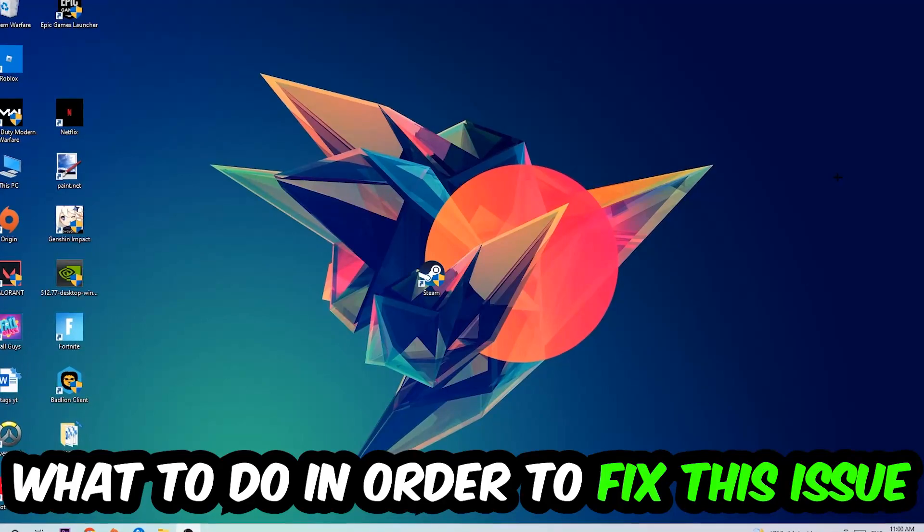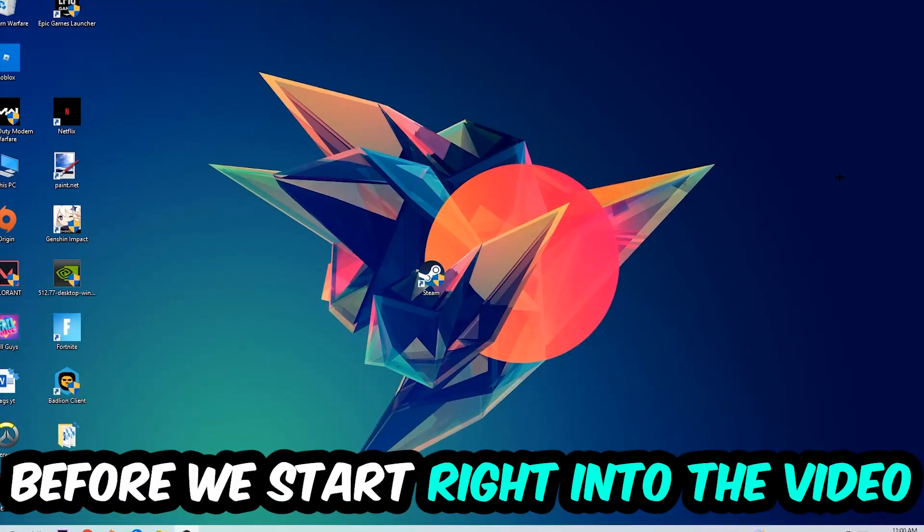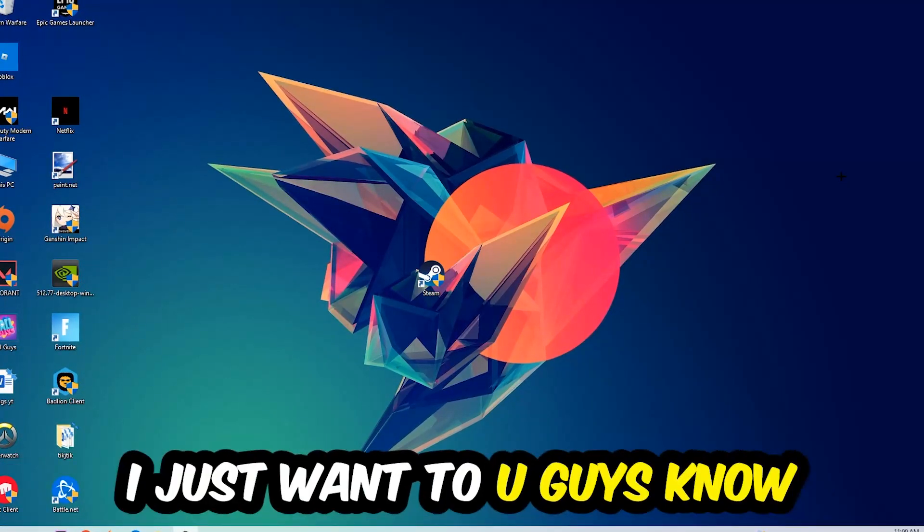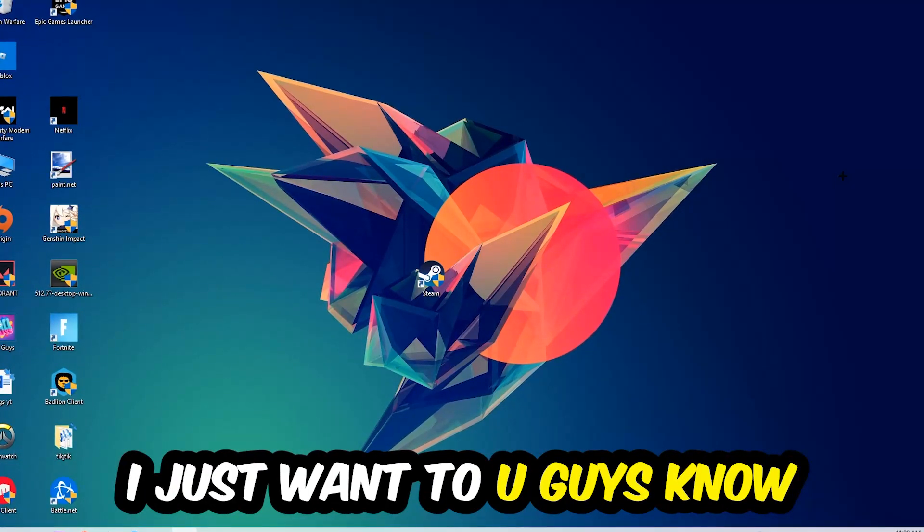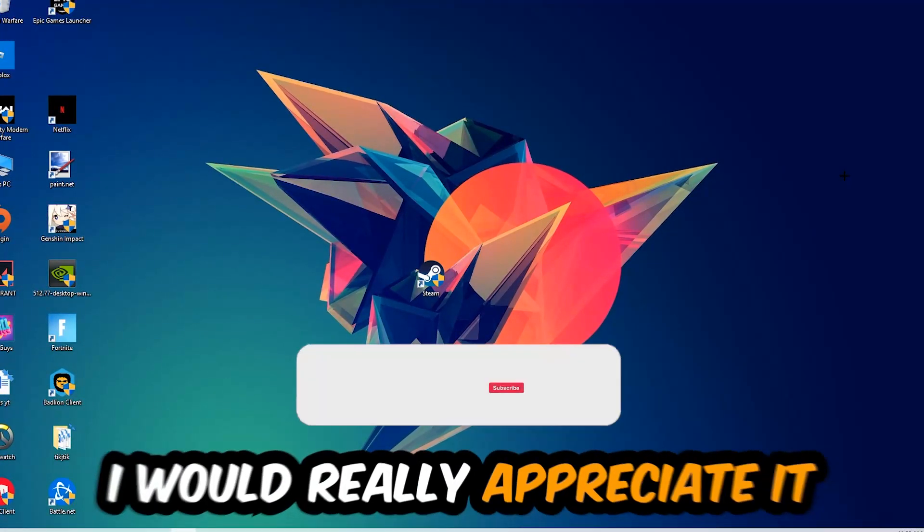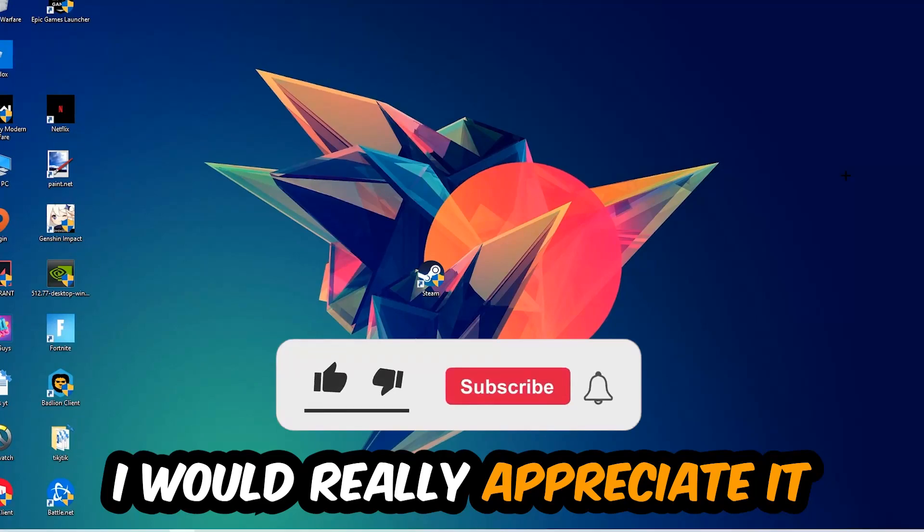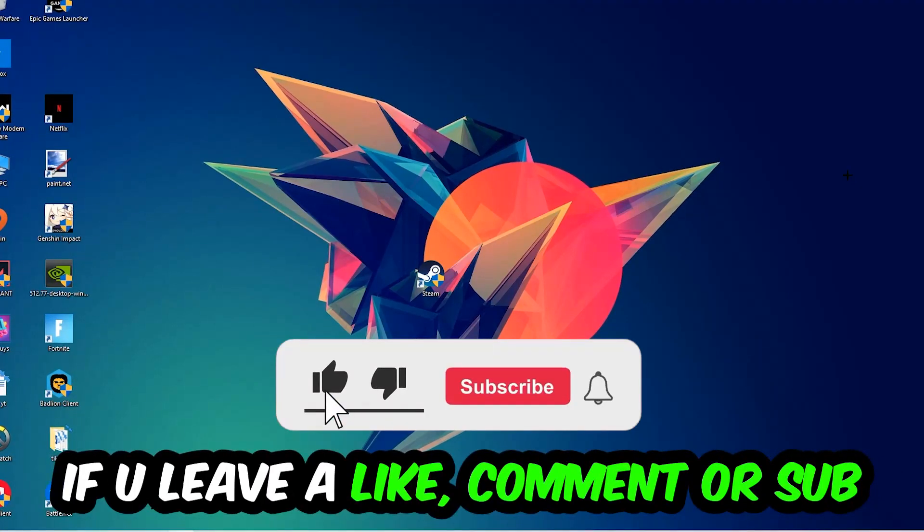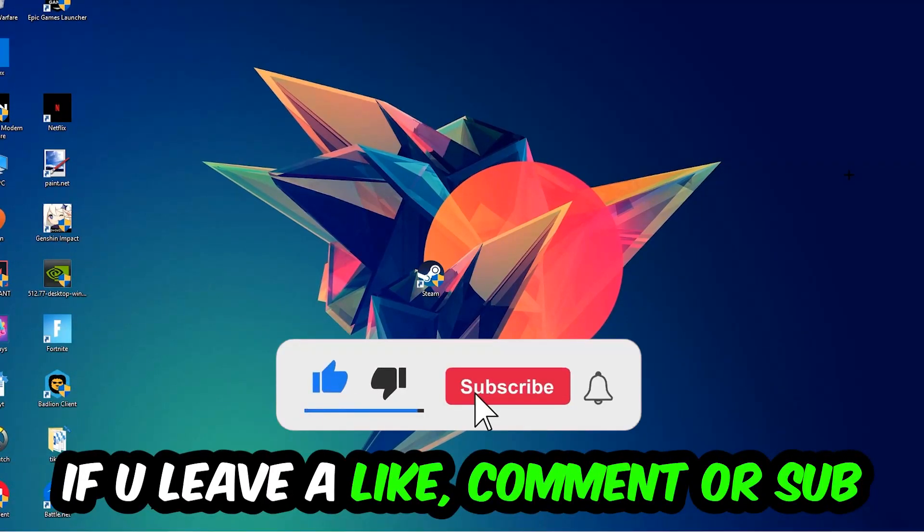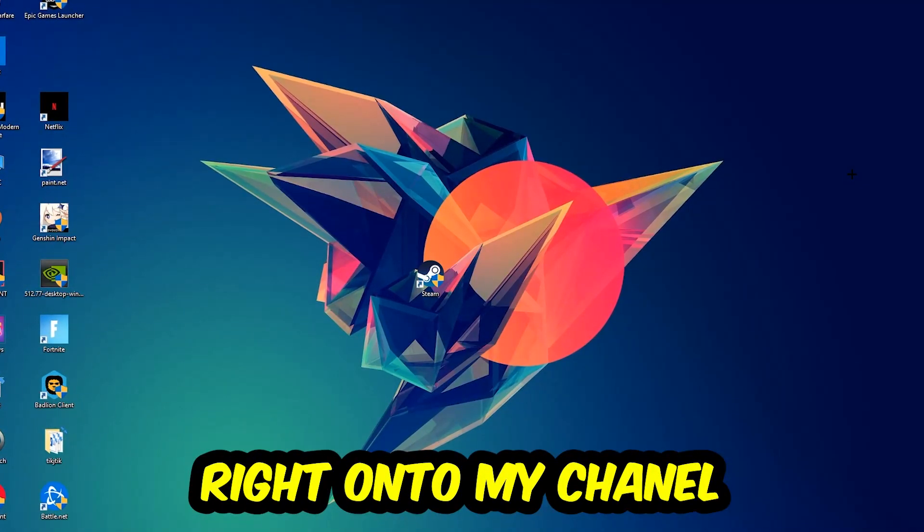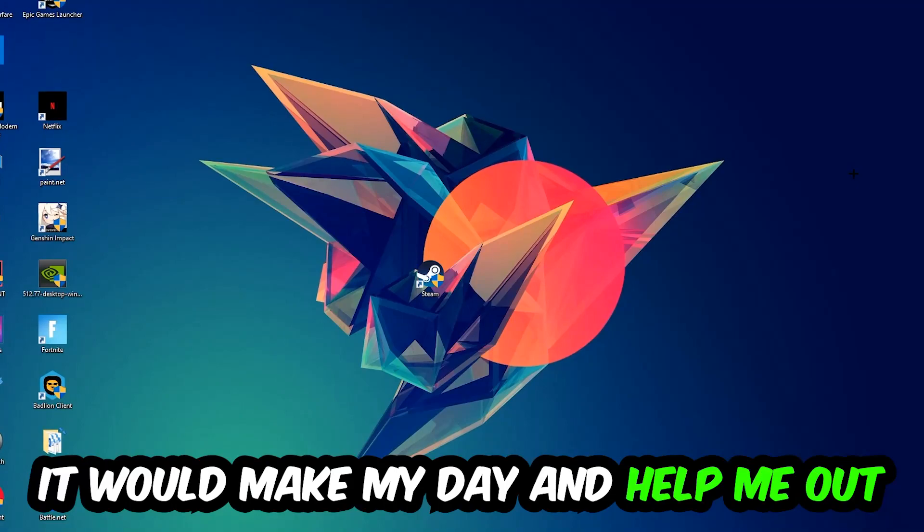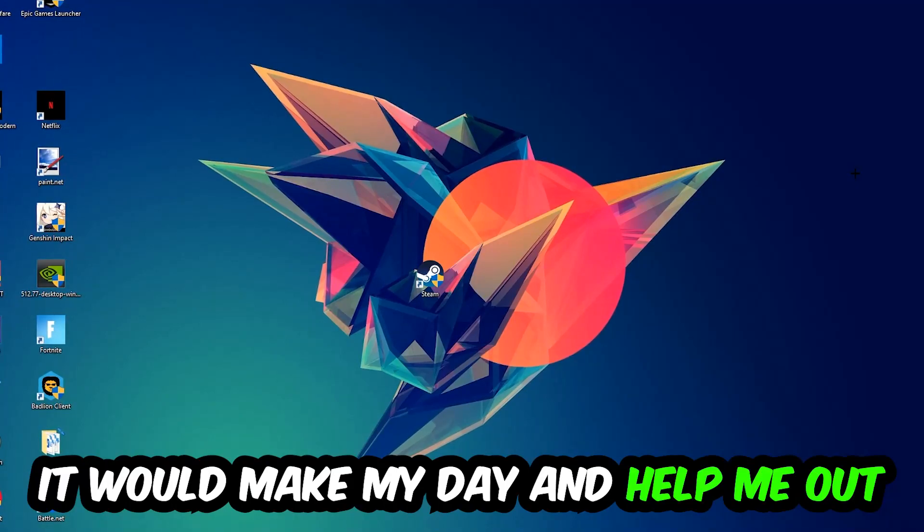Before we start, I just want you to know that I would really appreciate it if you would leave a like, a comment, or a subscription on my YouTube channel. It would really make my day and help me out as a little YouTuber.